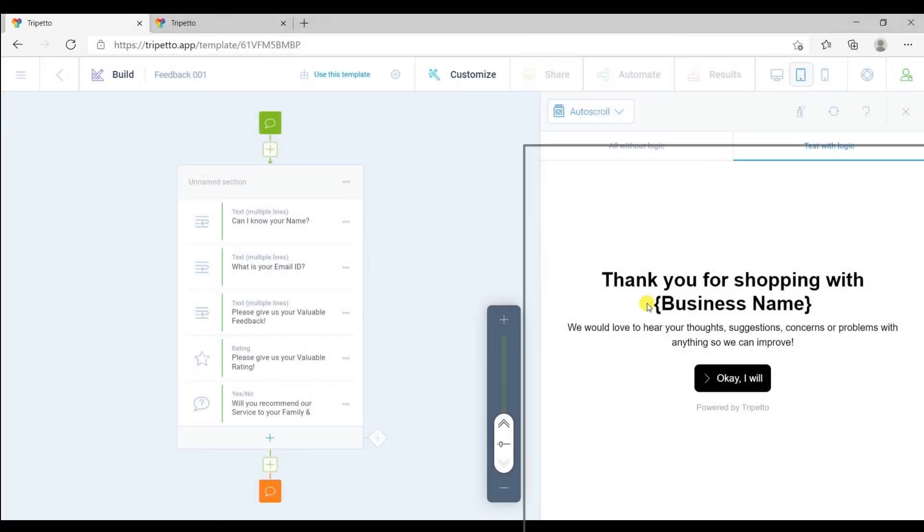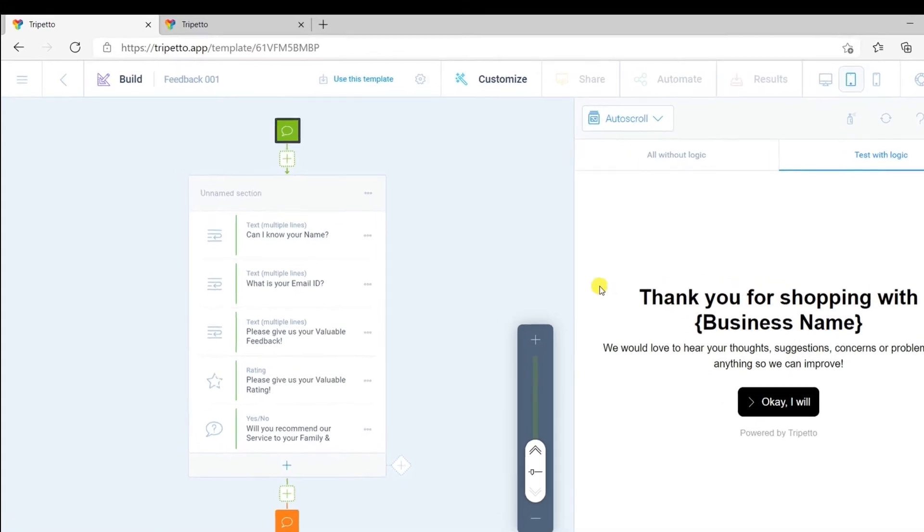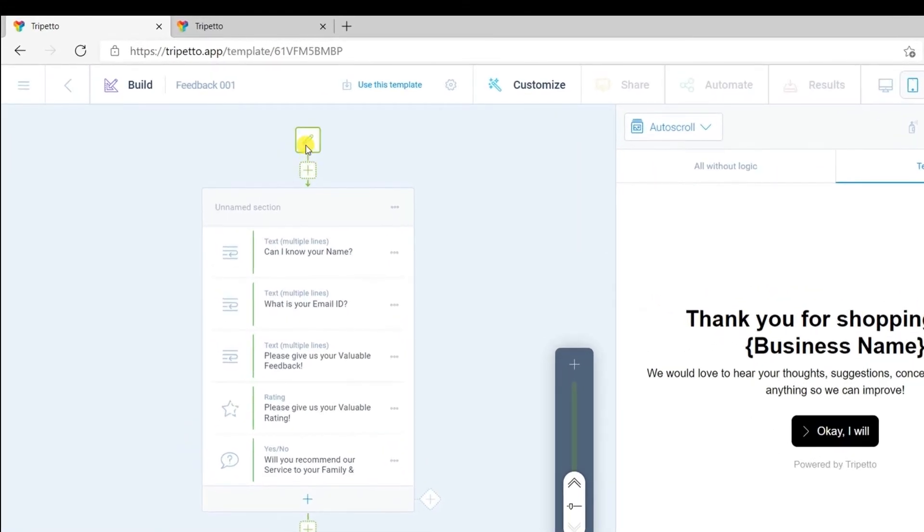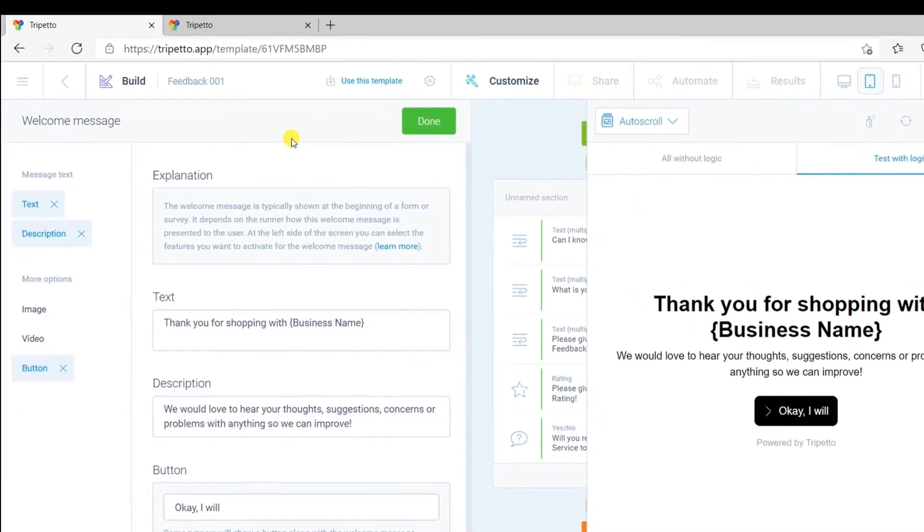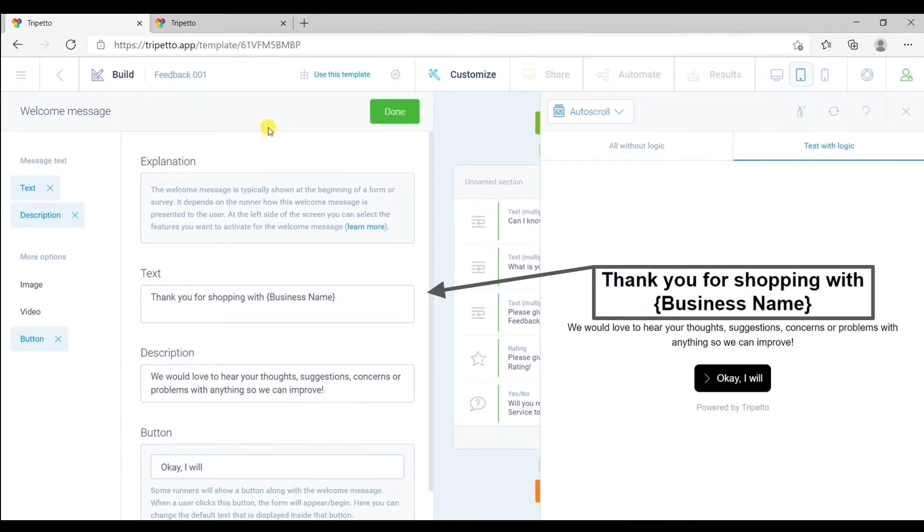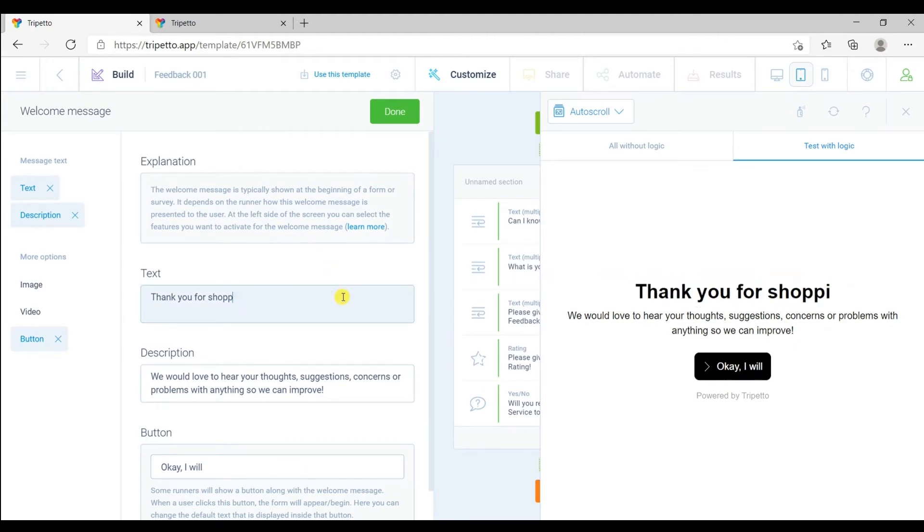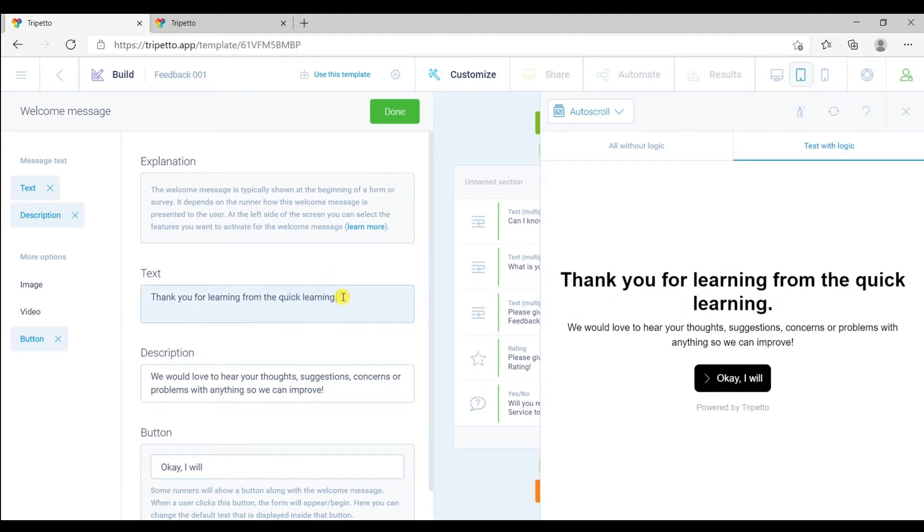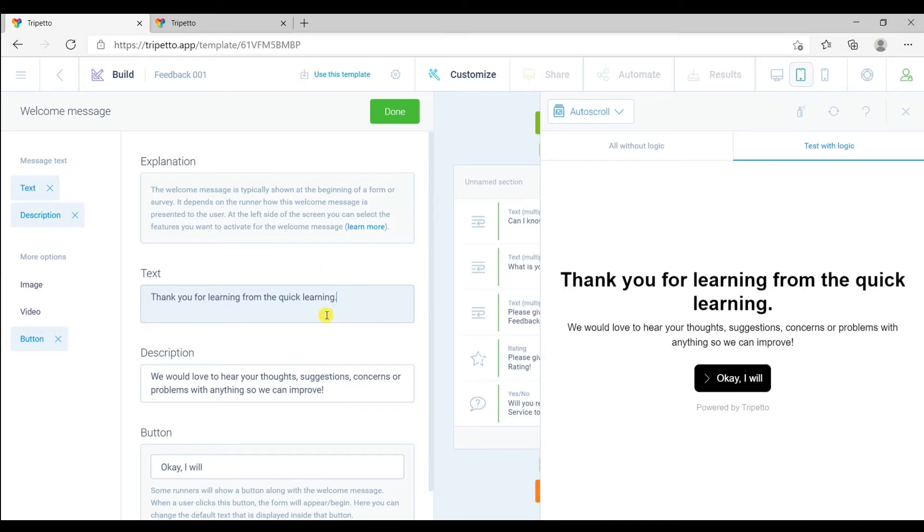To edit this welcome screen, click on this green icon and edit this title from here. Just like this, you can change the description from here and also a starting button from here. Once you edit your welcome screen, click on Done.